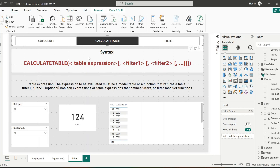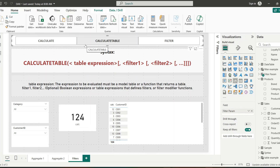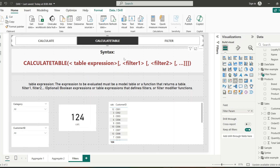Now let's get into the next function: CALCULATETABLE. The CALCULATETABLE function returns a modified table instead of a single value, applying filters to it. While CALCULATE applies filters and then calculates sum of quantity for a customer, CALCULATETABLE returns the entire filtered table. Its syntax takes a table expression as the first argument, with optional filters that can be boolean expressions, table expressions, or filter modifier functions — the same as CALCULATE.